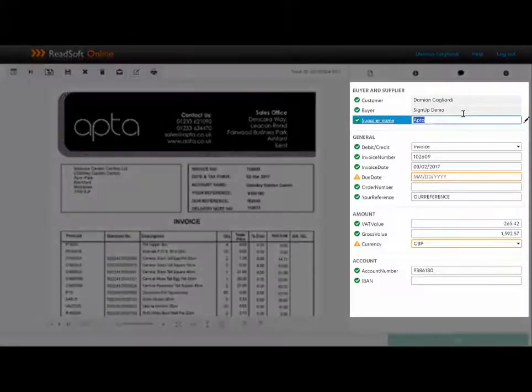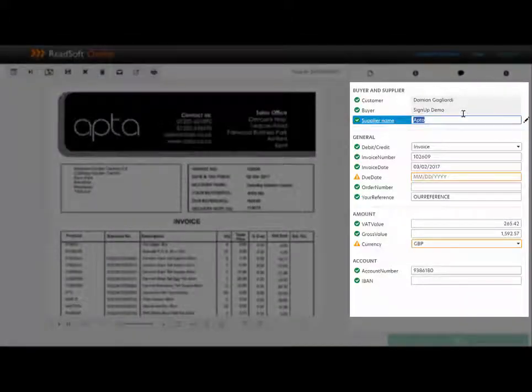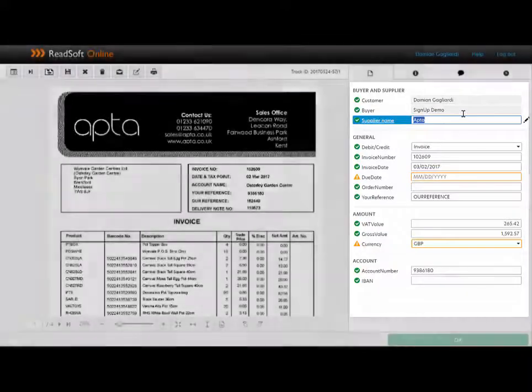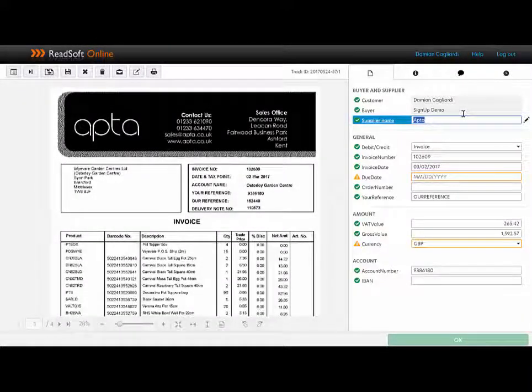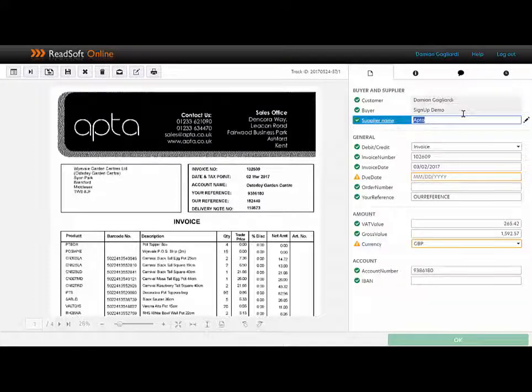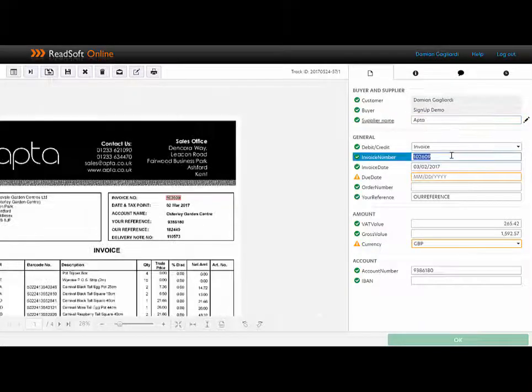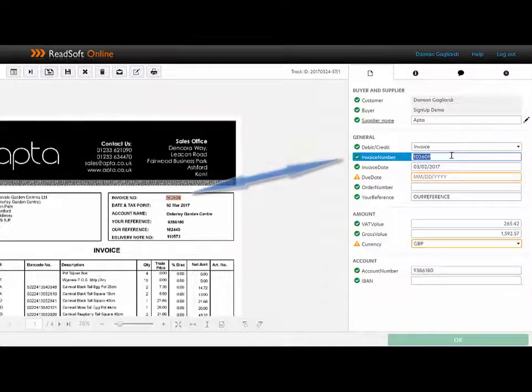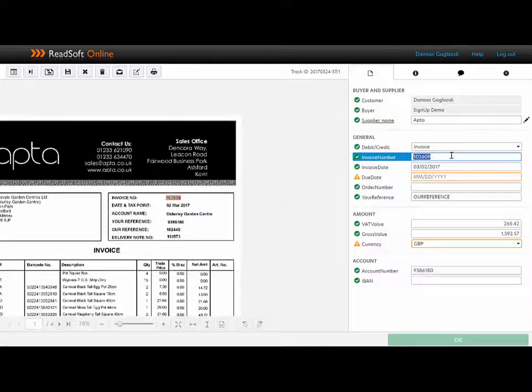On the right-hand side, we can see the fields that have been captured and interpreted. This list of fields is customizable. For example, if you have a company in the United States and also one in Australia, you may wish to capture different sets of data. Here I can see that most of the fields have been interpreted without question, as I can see them in green. As an example, the invoice number is picked up automatically by detecting the word invoice and looking to the right or below and capturing the data.